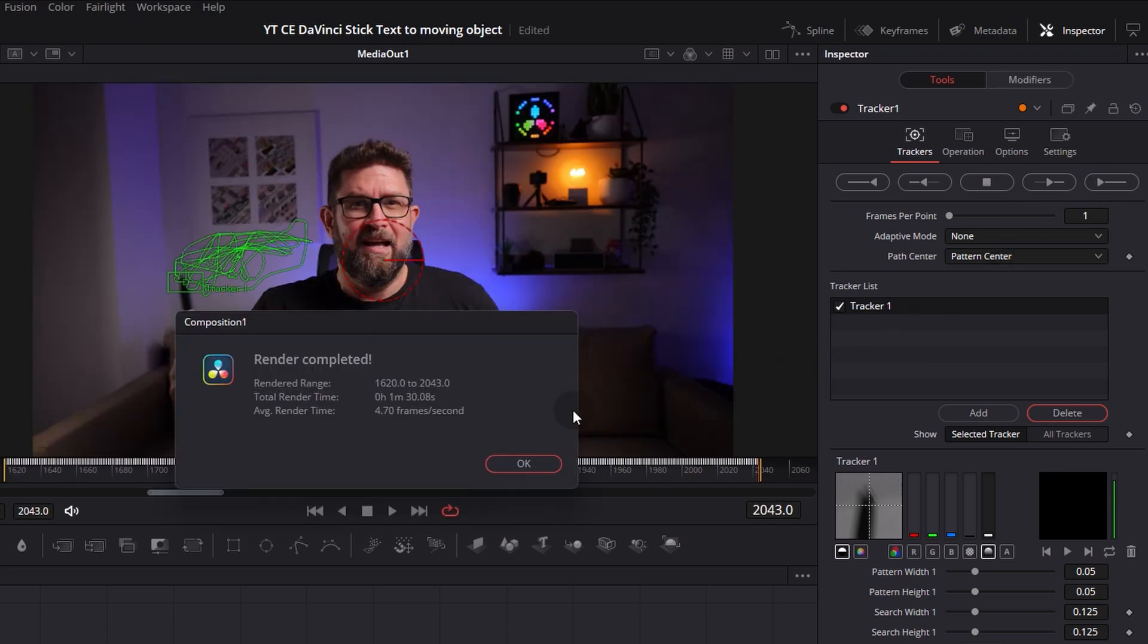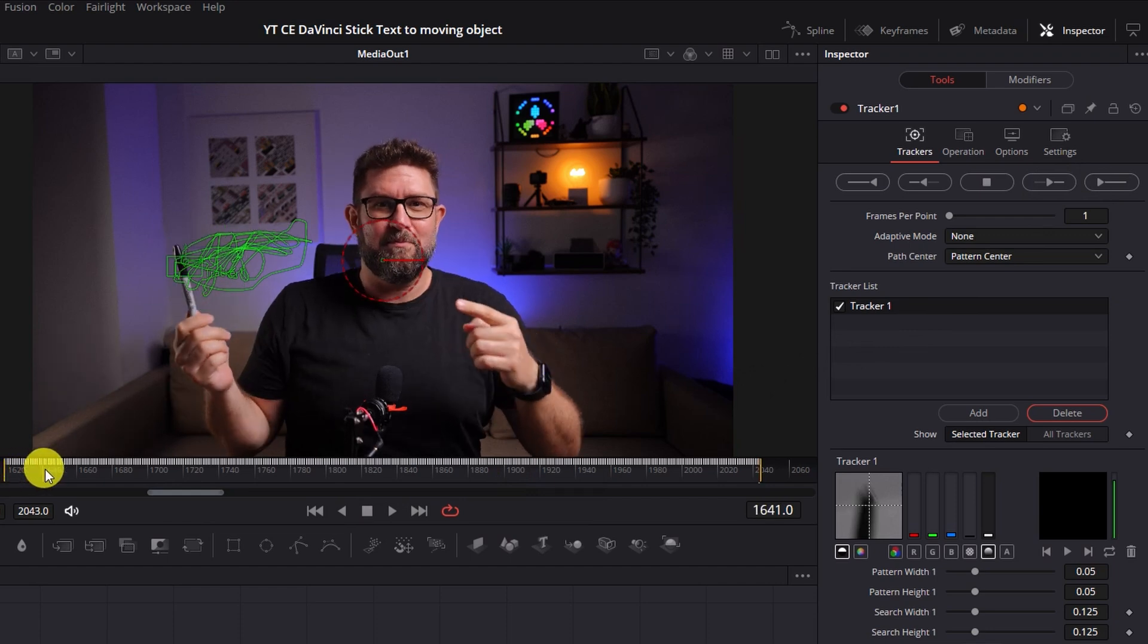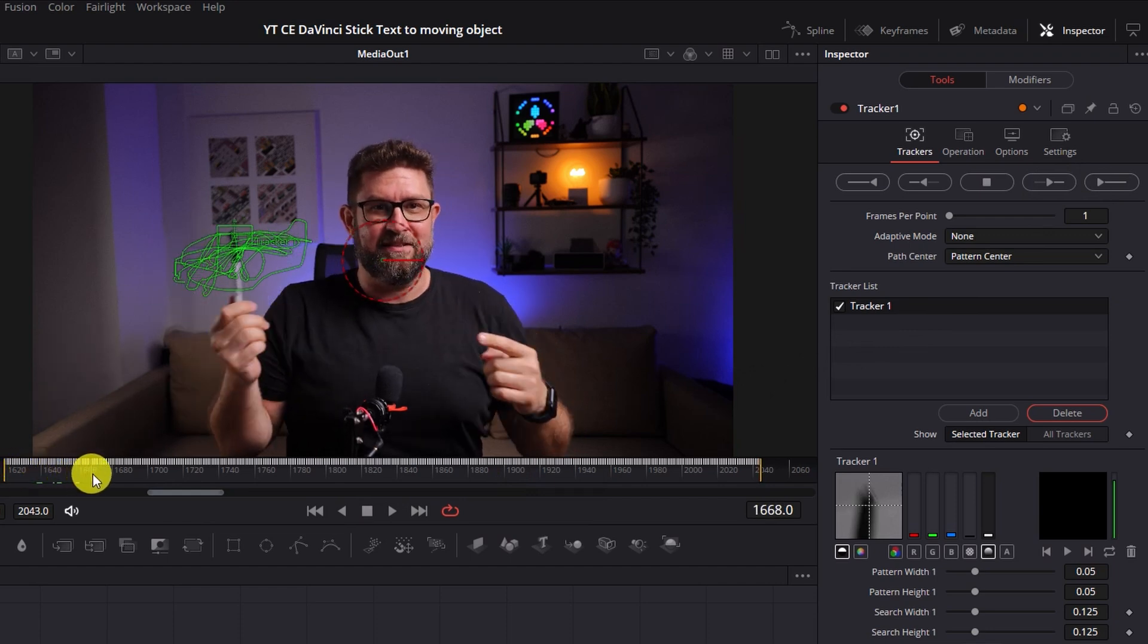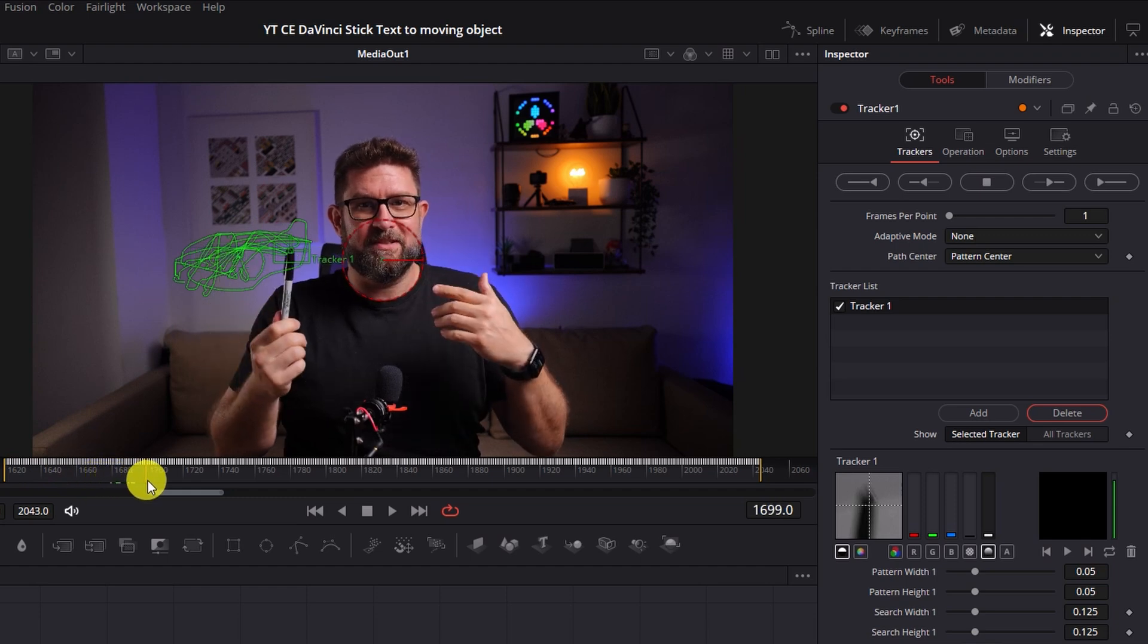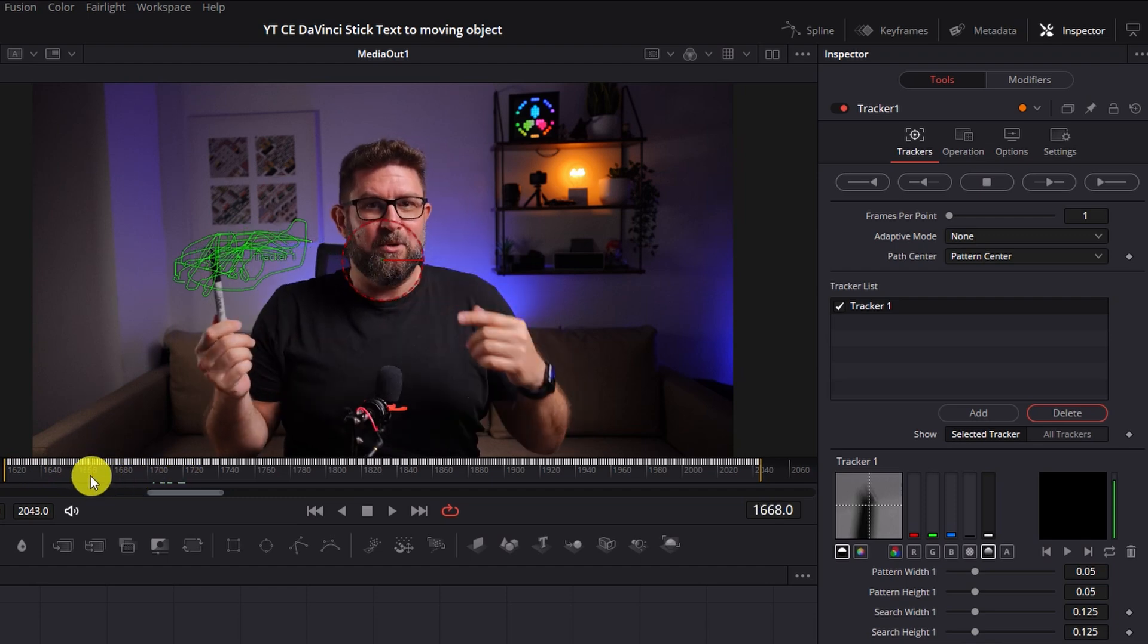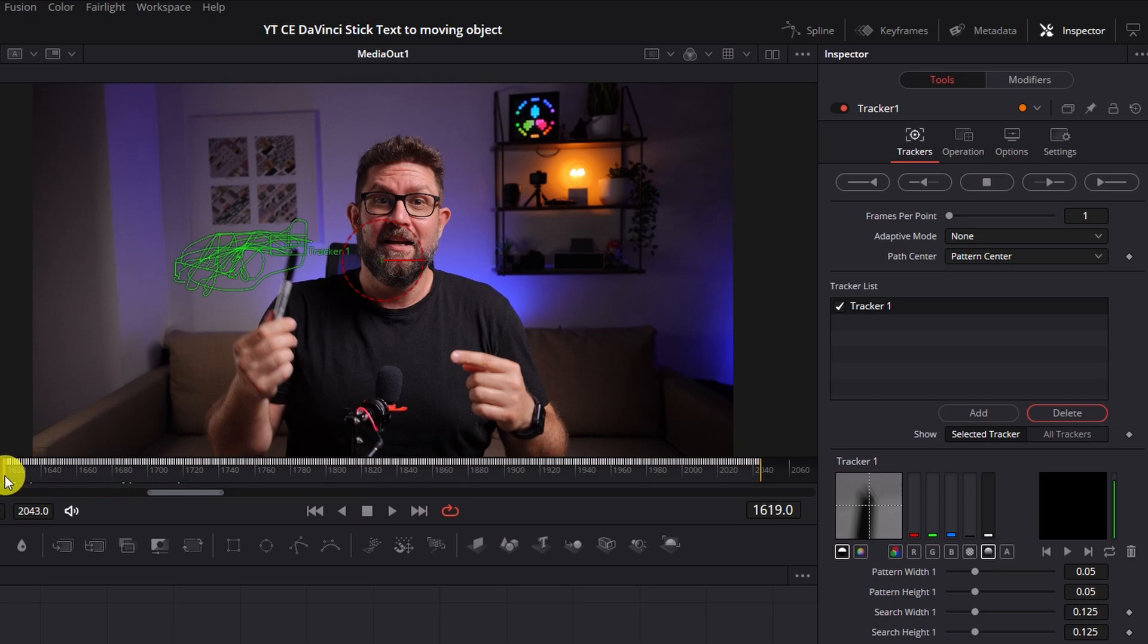Ok, the render completed and at some points I was afraid that it will lose it but you see it did a great job. You can also move here around and you see exactly where the tracker tracked our object. I think this is a very good example how it works.